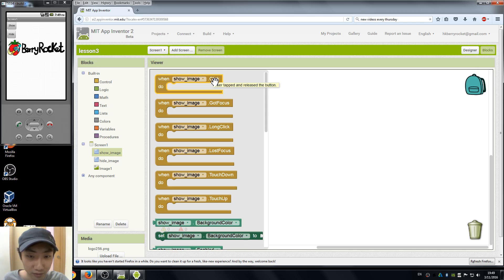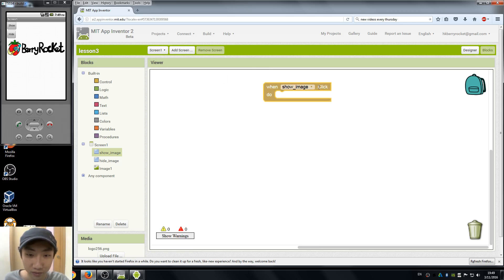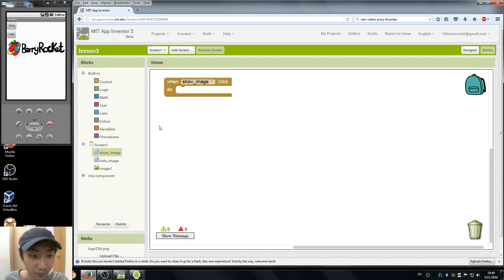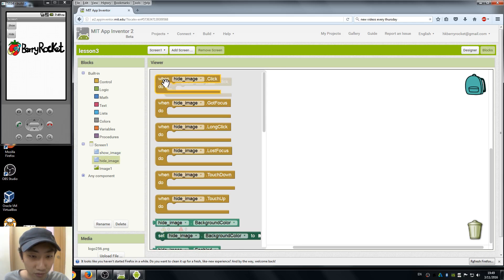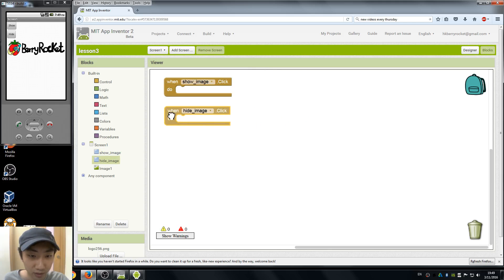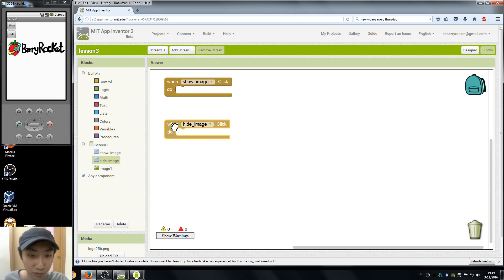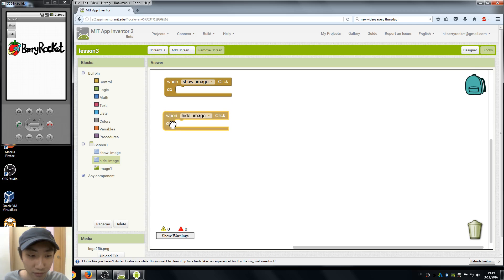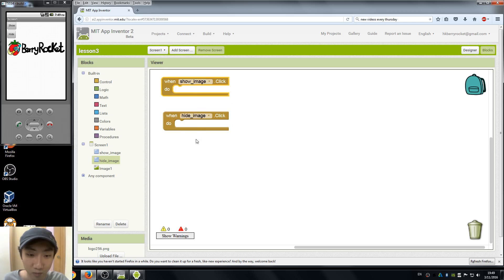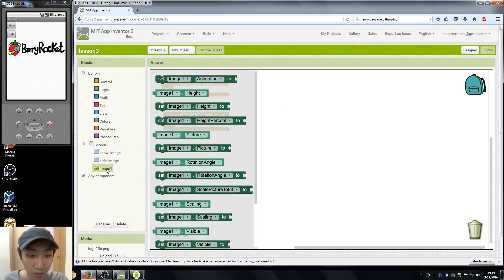So the show image dot click is referring to, you can see App Inventor tells you what this function is doing. So this is what I want, so I drag it out. And I also want to drag hide image button dot click. So we have two components here, two blocks: one is for the show image button and one is for the hide image button.